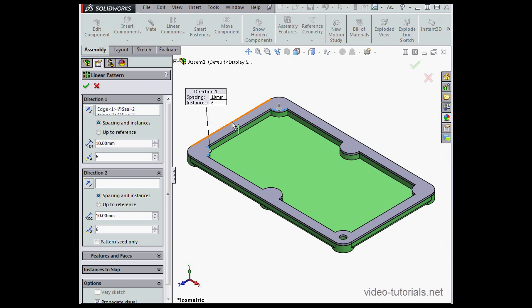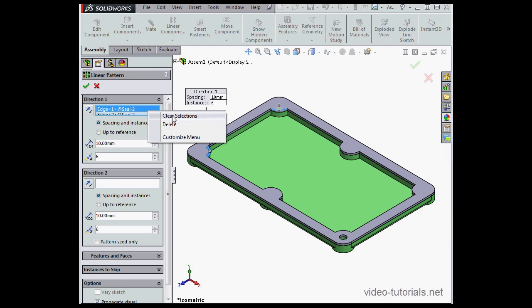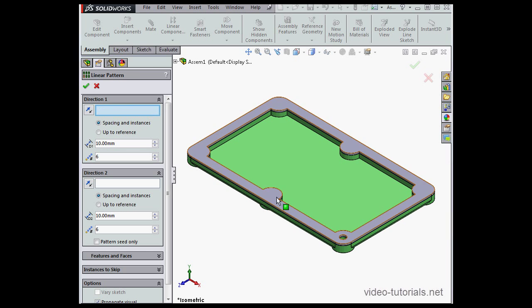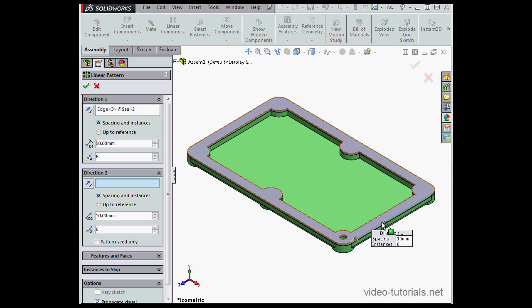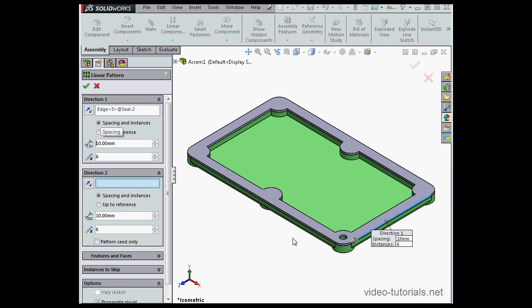First we'll select the direction. Let's right-click here and clear selections. So this will be direction one. Now we're going to select the features to pattern.